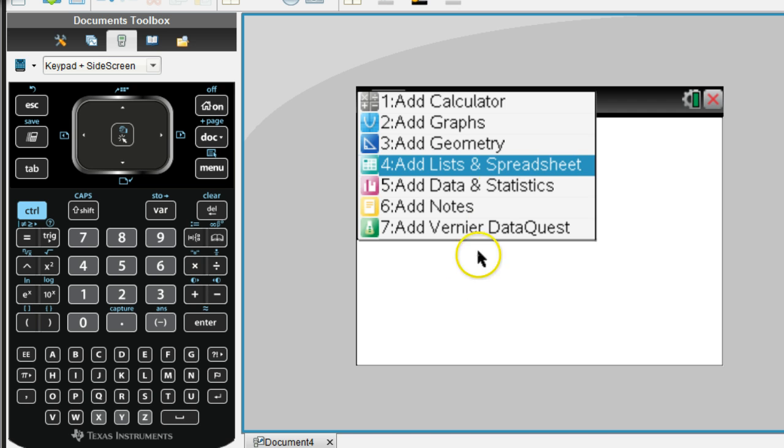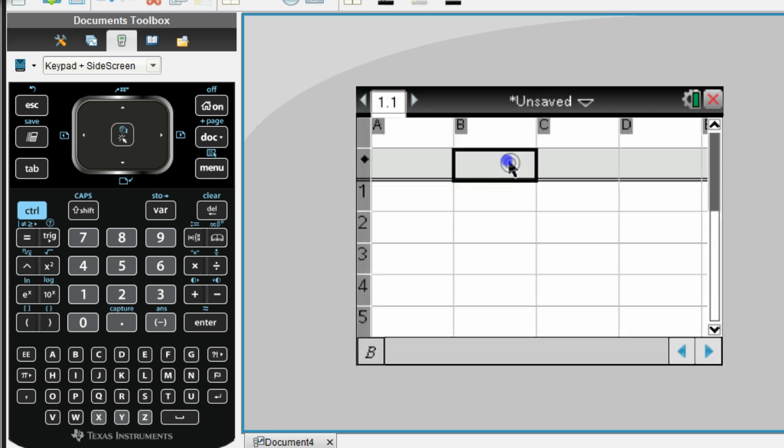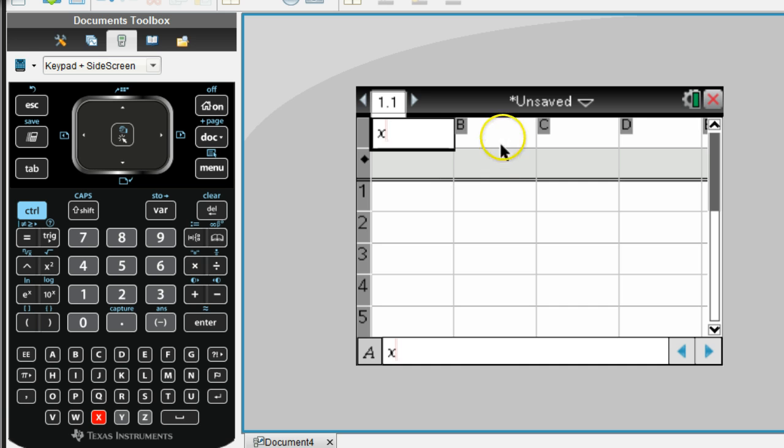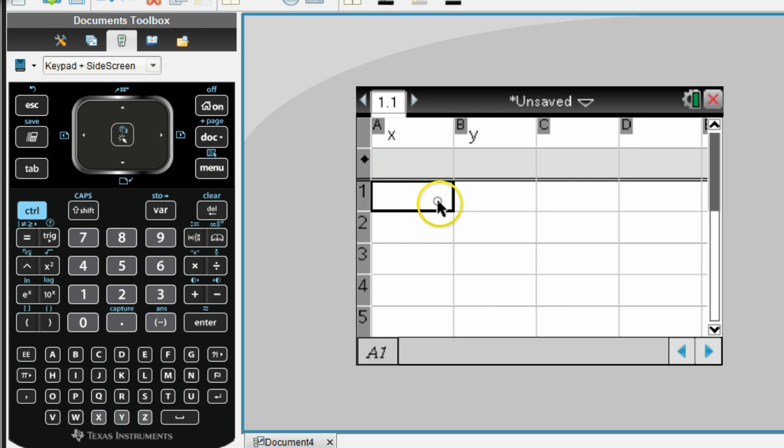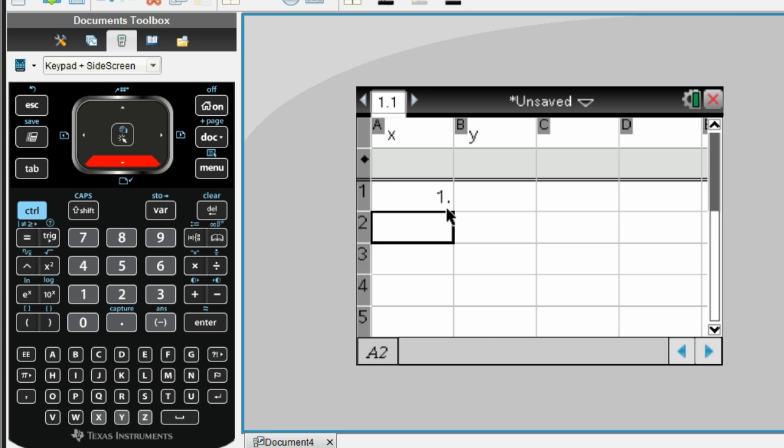So why don't you get out your calculator, and we're going to go to a spreadsheet. Now we're going to call this column X, and we'll call this column Y for our coordinates. And so your X coordinates, we're just going to fill those in, so it would be 1, 6, and negative 0.2.